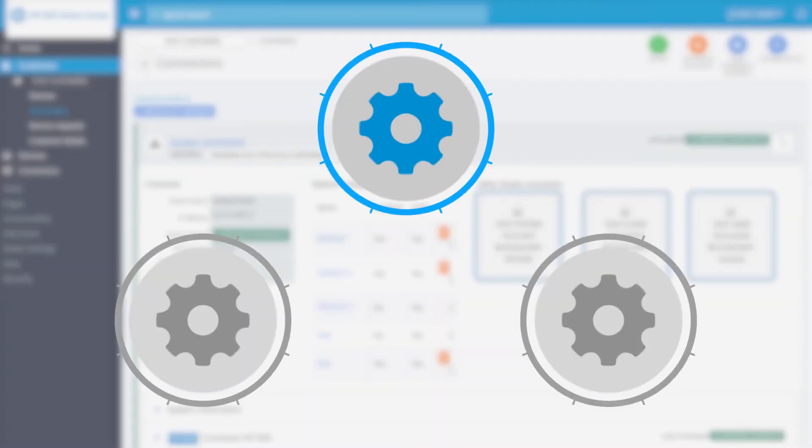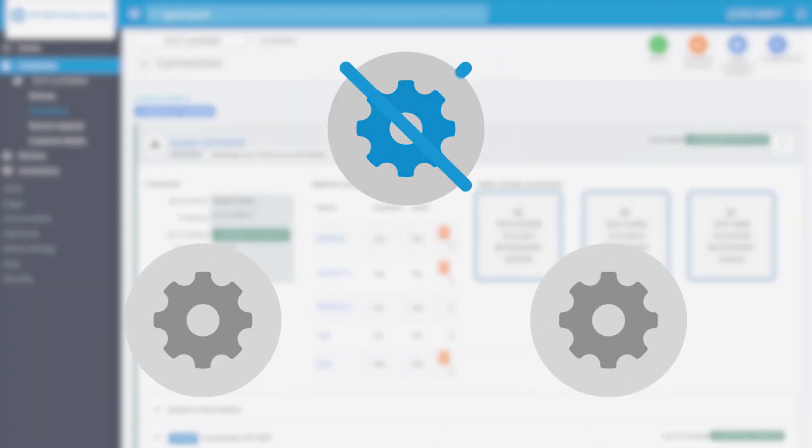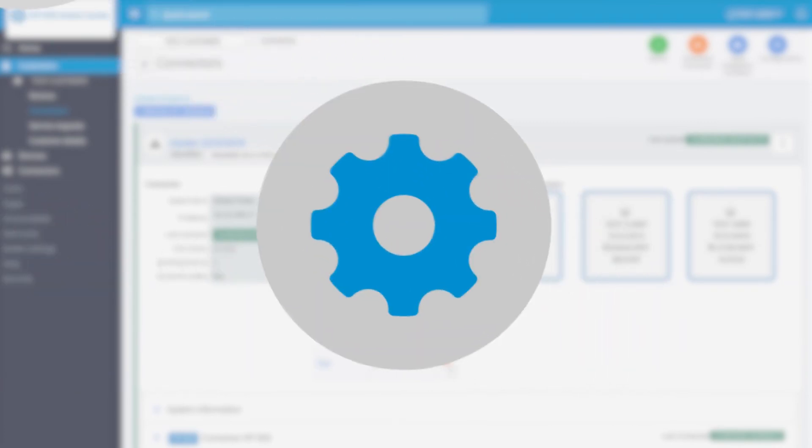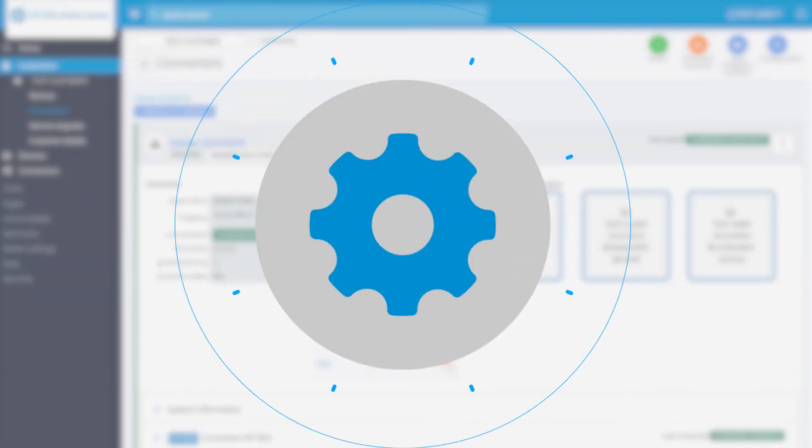When the primary connector stops working, one of the secondary ones will become primary and take care of the scanning process. The failover process is fully automatic.